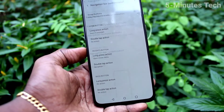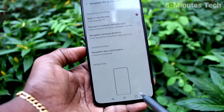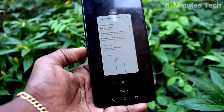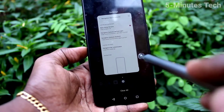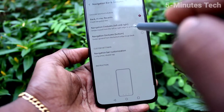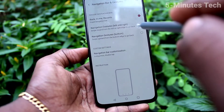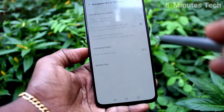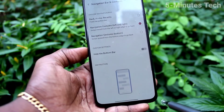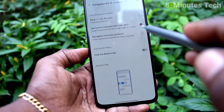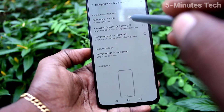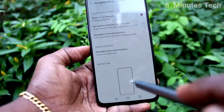Here you can swap buttons. Now the Recent Tabs button comes to the right side — this is the Recent Tabs button — and the other button comes to the right side as well. In this way you can also swap buttons.